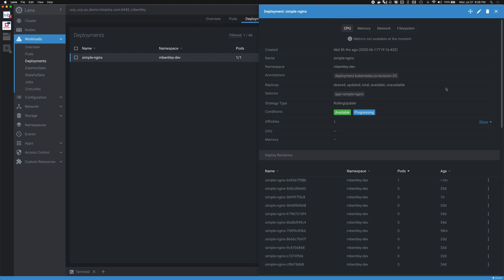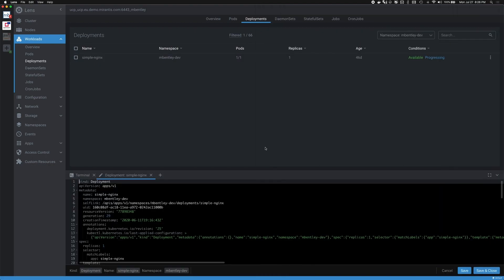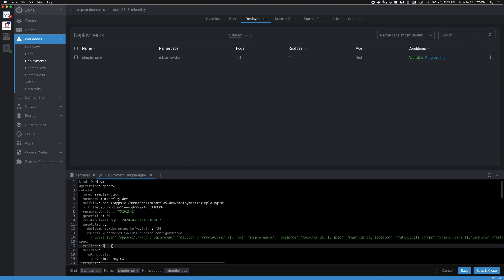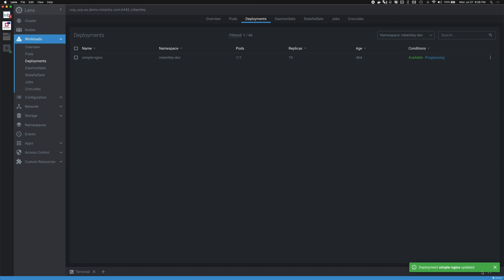So if I want to get more details around my application or even make changes to it, this provides me an easy way to do so. Here directly in Lens, I can just edit my deployment as it exists here. So it's currently only deployed as one replica. And in this case, if I want to scale up to 10, I can quickly make that change, save and close that. So now it's going to be applying those changes to my deployment.